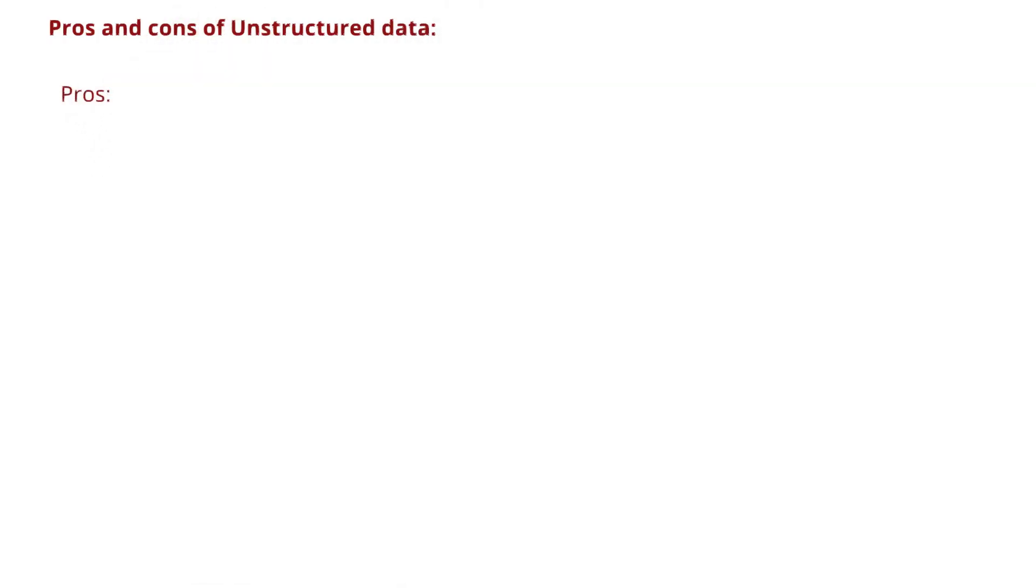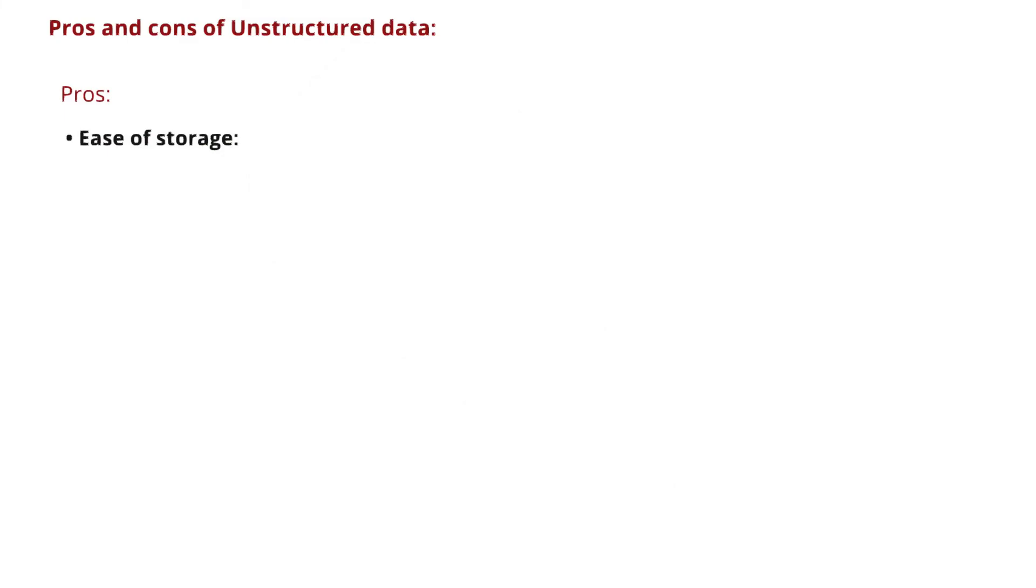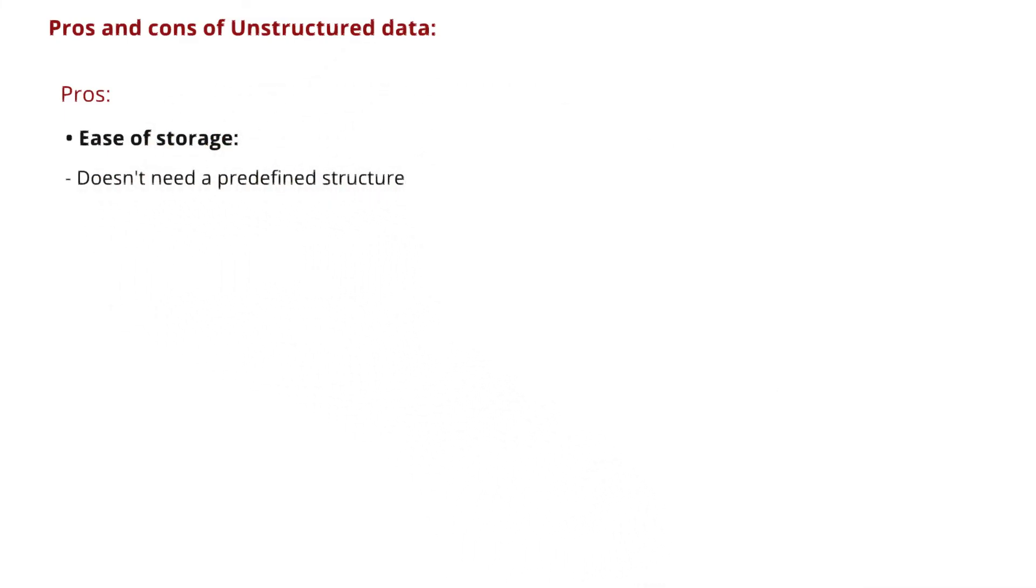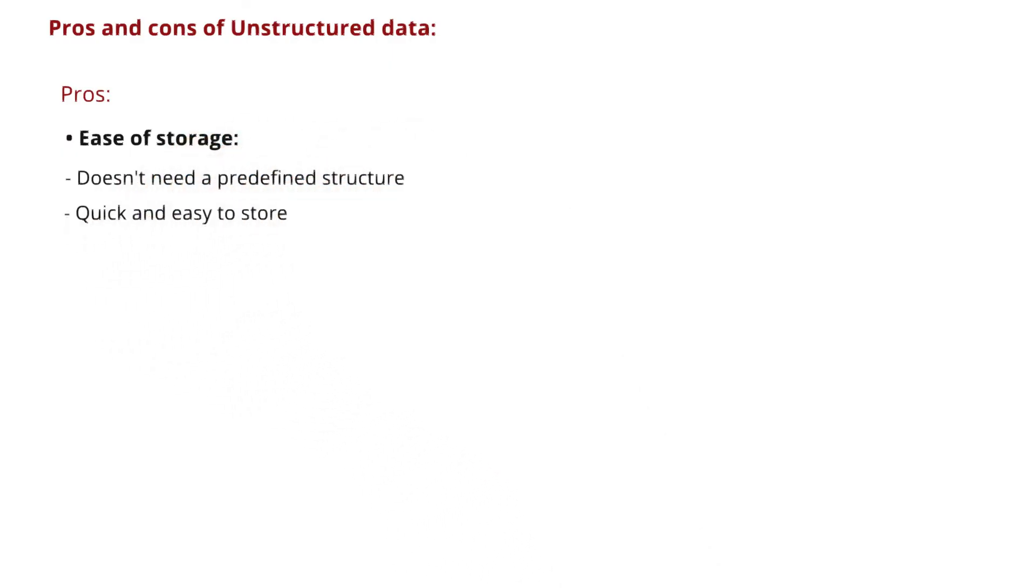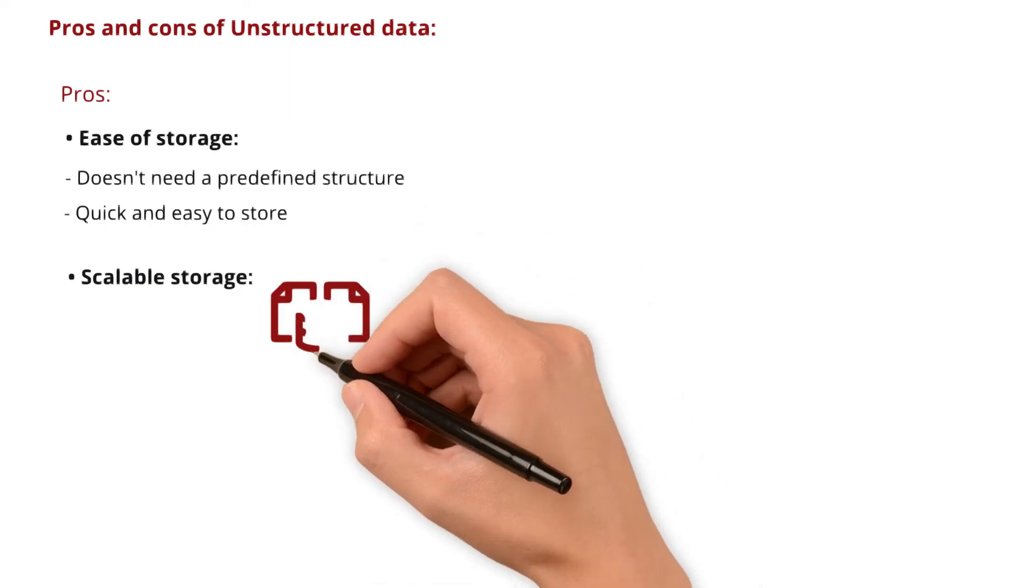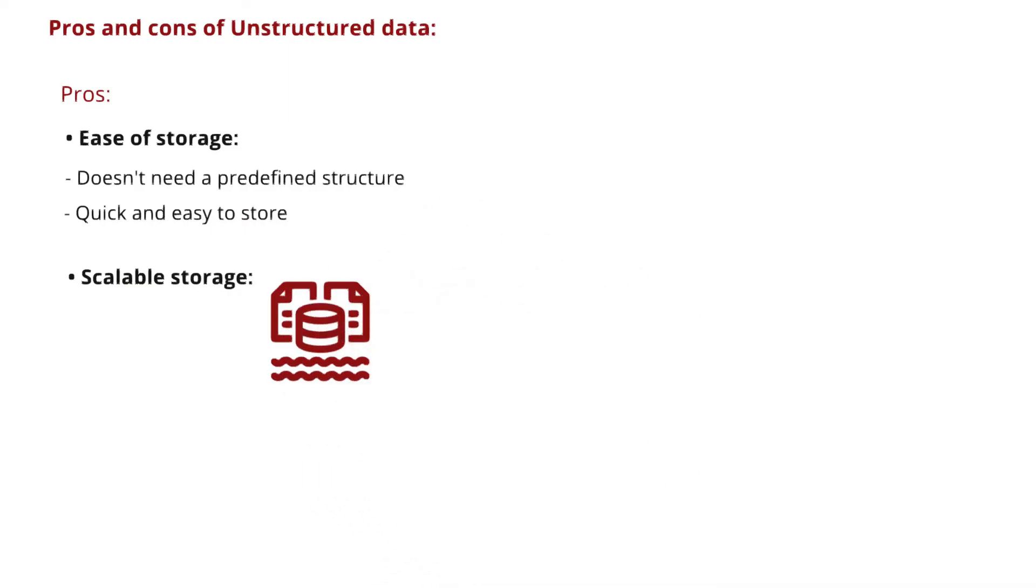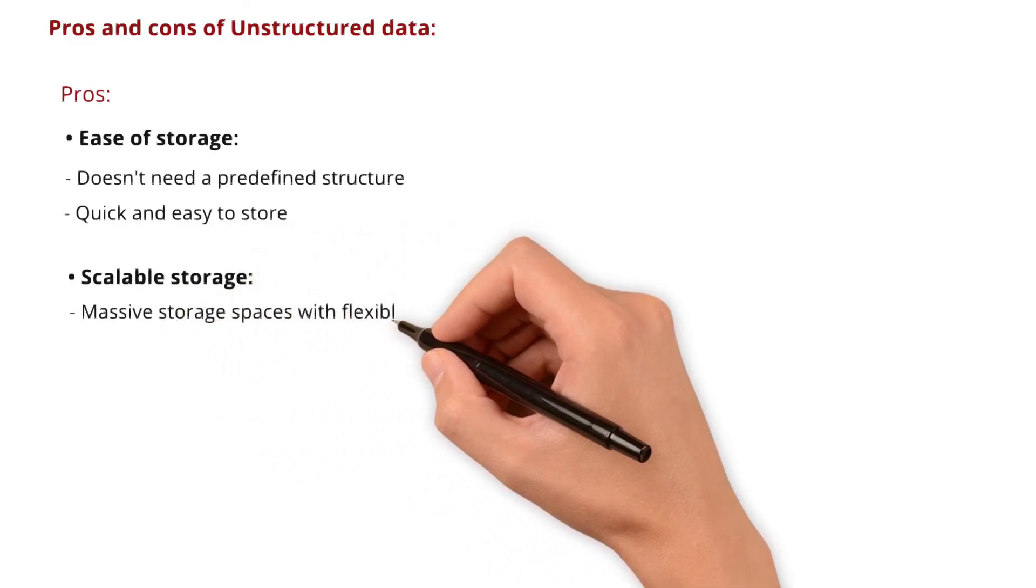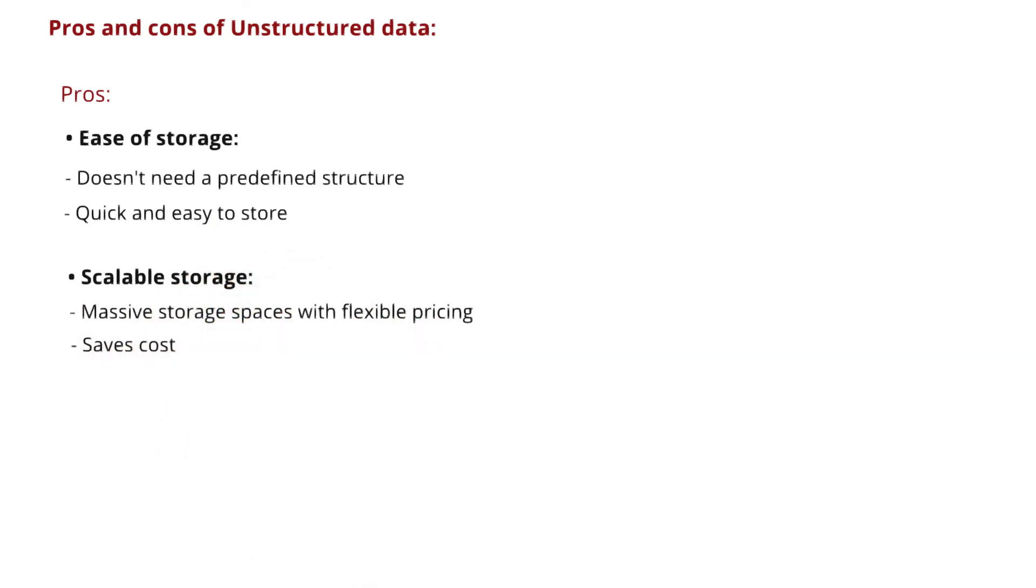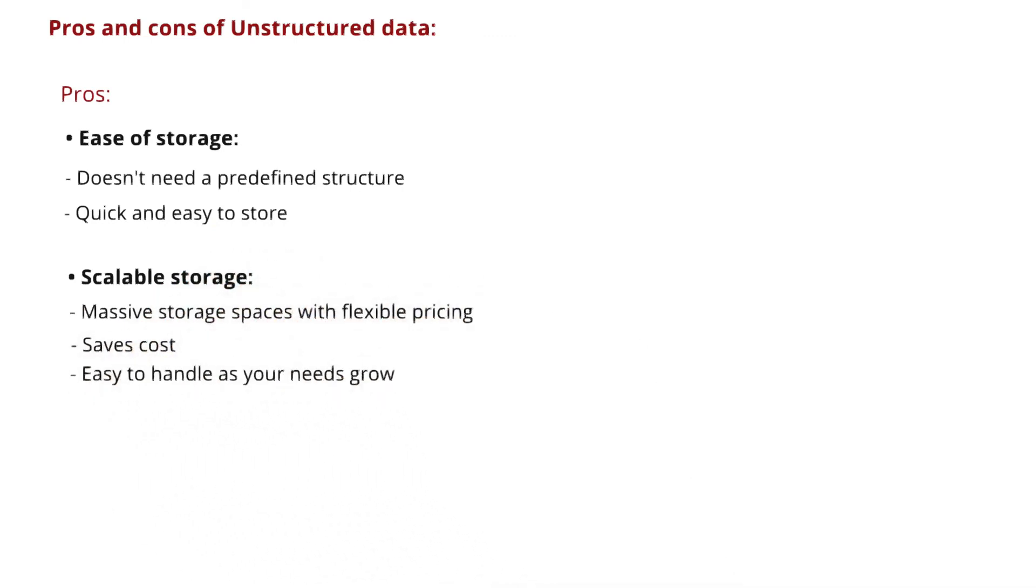The pros are ease of storage. Unstructured data doesn't need a predefined structure, making it quick and easy to store. Scalable storage: data scientists can keep unstructured data in data lakes, which are like massive storage spaces with flexible pricing. This not only saves costs, but also makes it easy to handle as your needs grow.